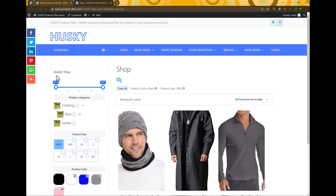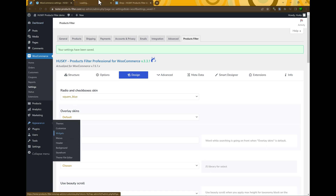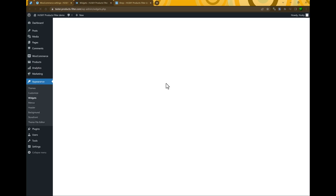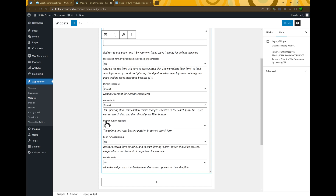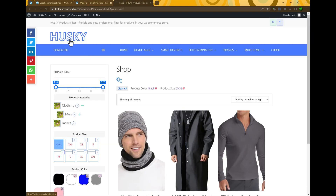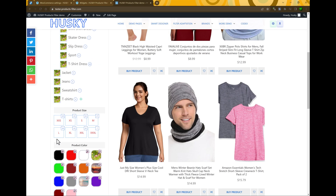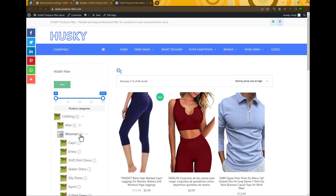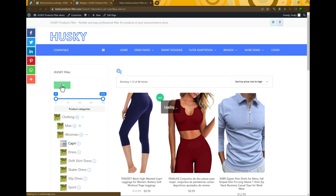If you need the filter button to appear above the filter, go to Appearance, Widgets, Widget options, and find Submit button position. You can select top, bottom, or both top and bottom. After updating and refreshing the page, you can see the filter button is above and on the bottom, so users can press whichever filter button they prefer.